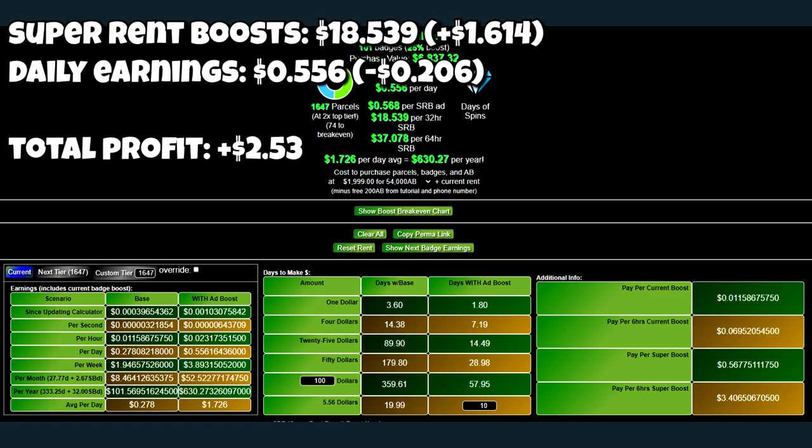But again, I mentioned before some of the benefits of arriving in the late game a little early, one of which being the Super Rent Boost now going up to $18.54 for a 32-hour Super Rent Boost. So, now, let's take a look at my strategy and what I had planned to do, and let's see if it would pay off.